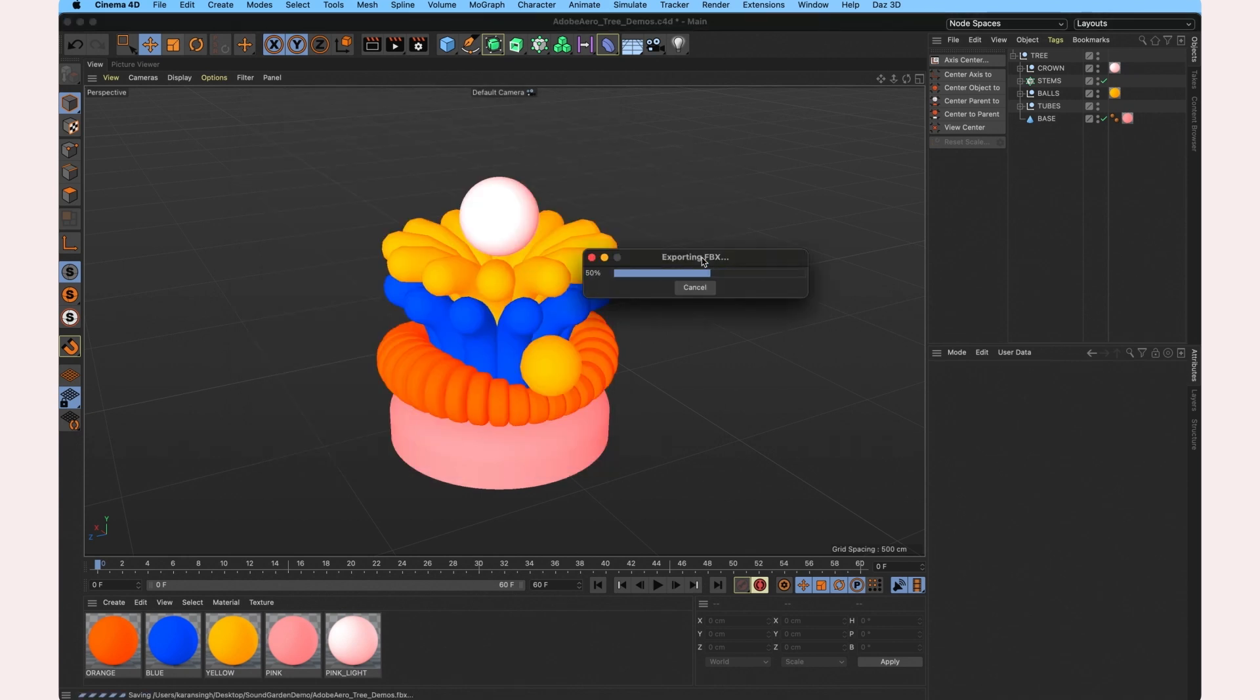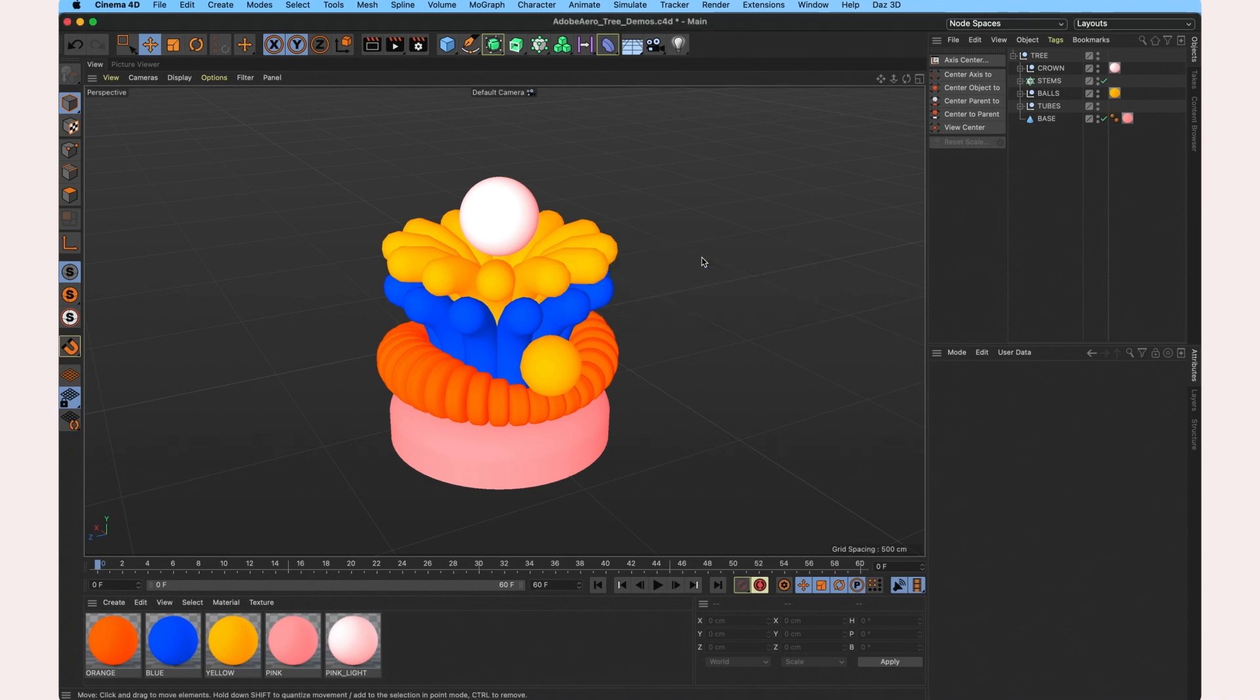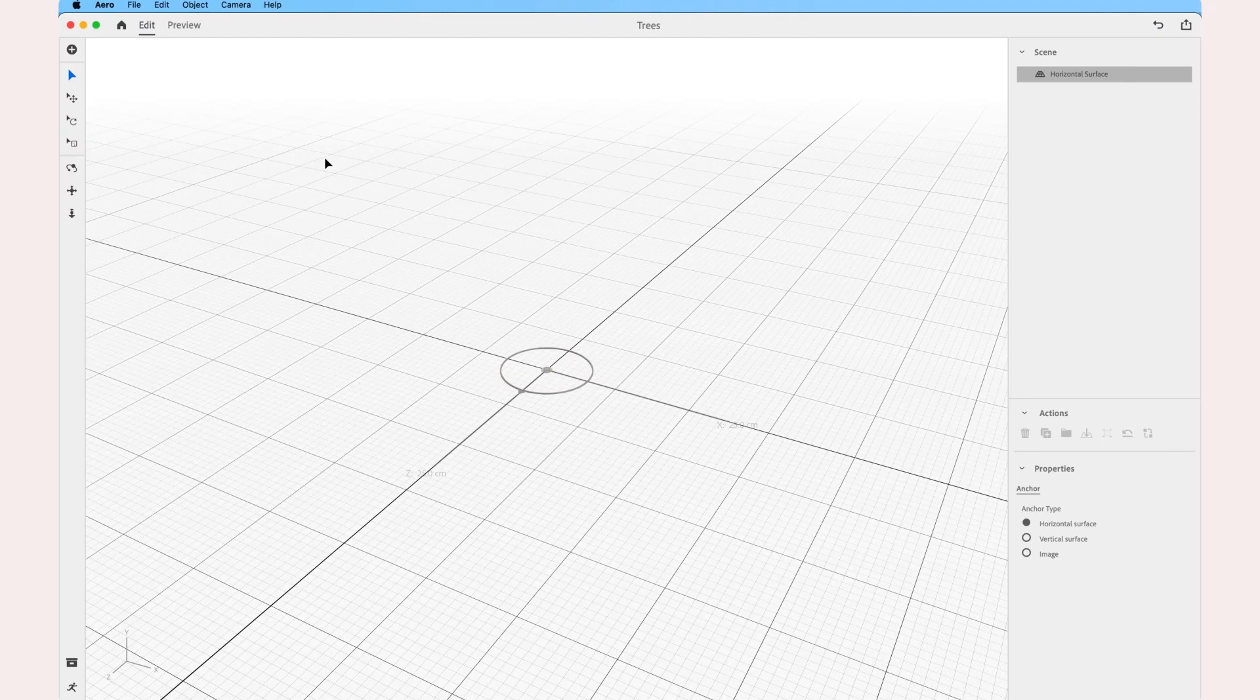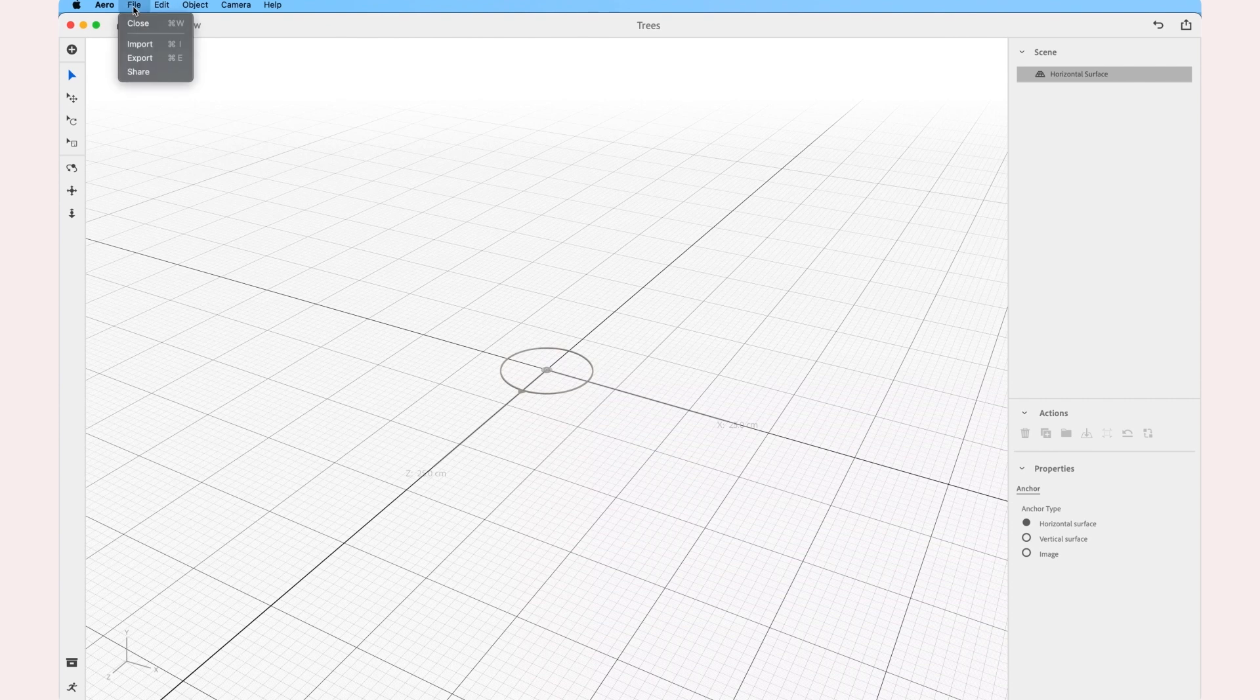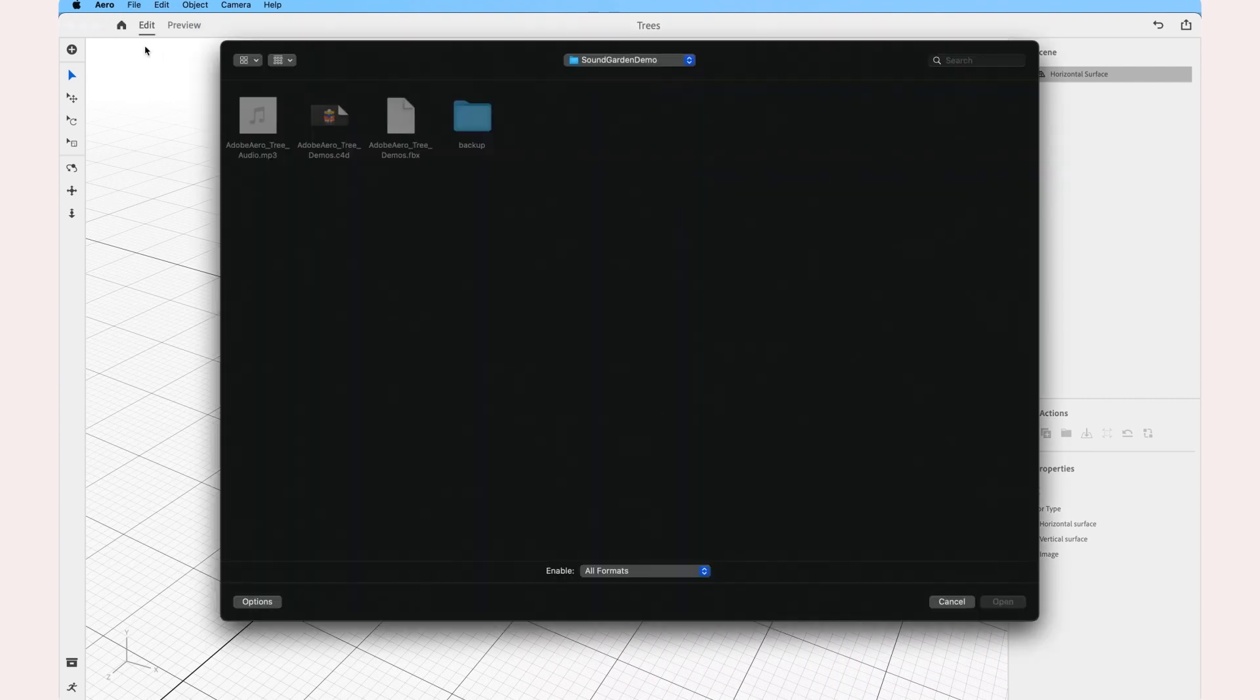Once that's done, we'll jump into Adobe Aero. So now that I've fired up Adobe Aero, I'm ready to import the FBX. So I select File, Import and choose the FBX file that I created from Cinema 4D.